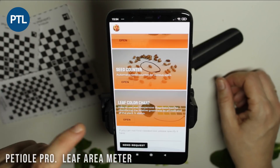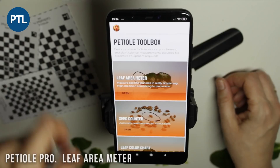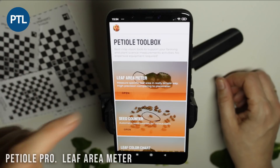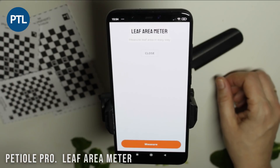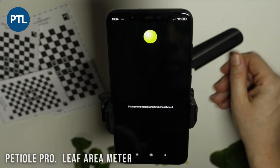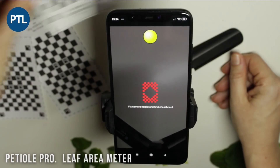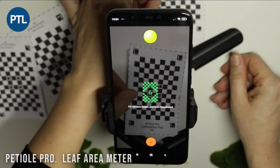Firstly, you need to launch the mobile application, select the needed instrument from the Ptl Pro toolbox, and then you need to calibrate the camera. For this purpose you need to use a calibration pad.